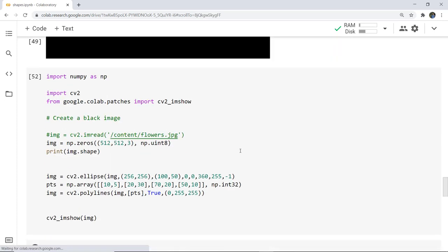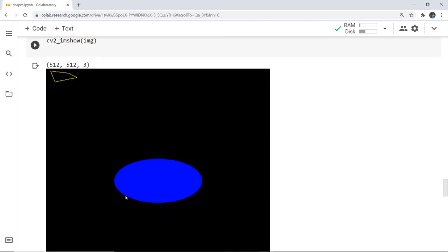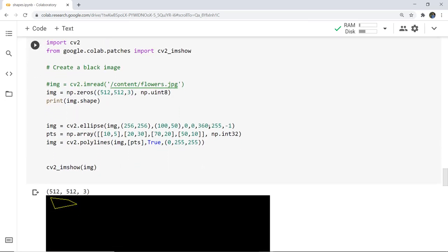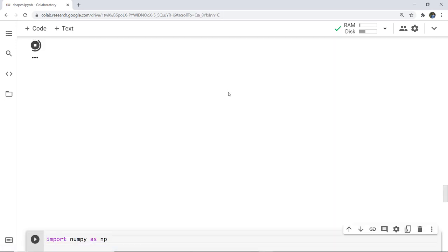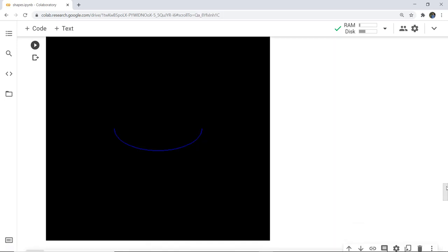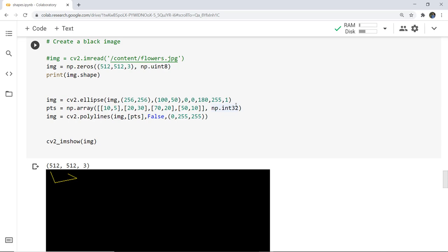When I execute this cell, you can see the ellipse drawn and the polygon beside it. Now let's change some parameters: in the ellipse, if I replace 360 with 120 and 180, and change -1 to 1, I get just the boundary. In the polygon, changing True to False gives an unclosed polygon. After executing: the ellipse now shows only the lower portion due to the 180-degree arc, the polygon is unclosed, and we see just the boundary because parameter 1 was passed instead of -1.